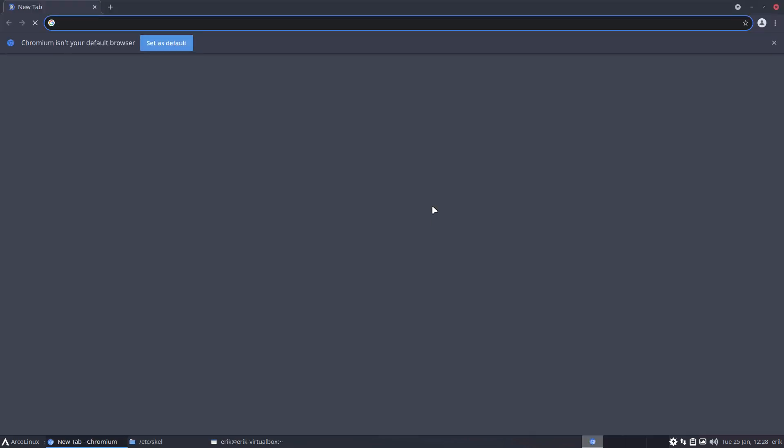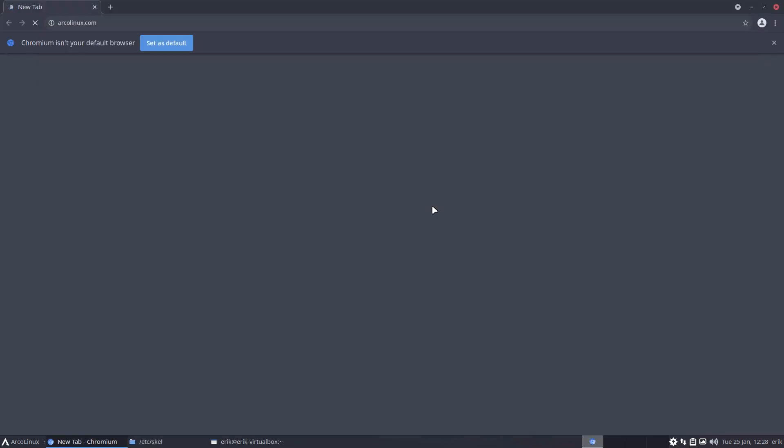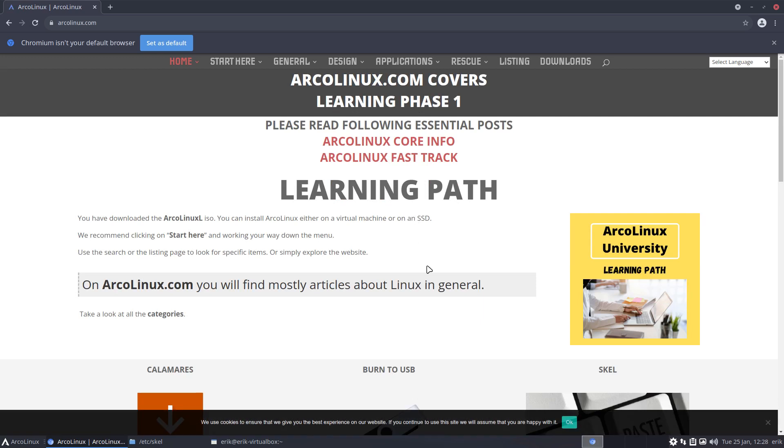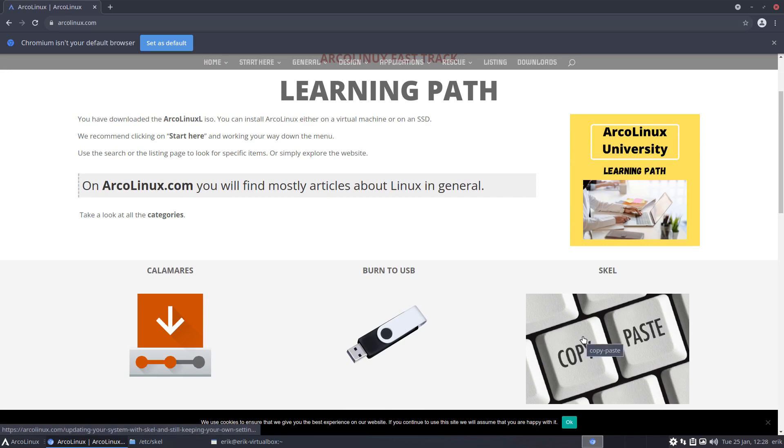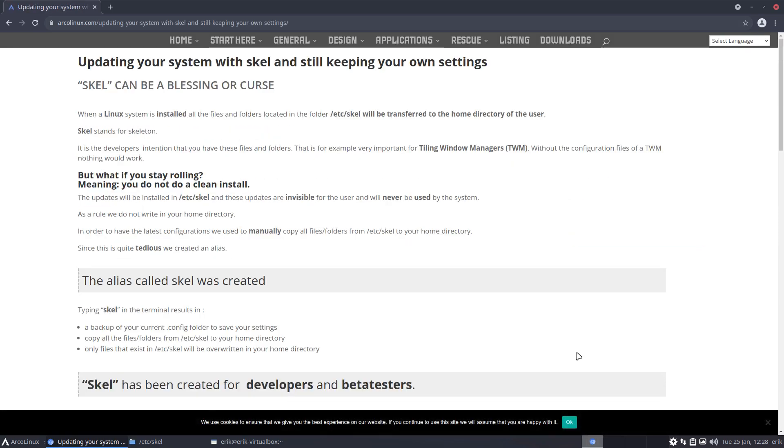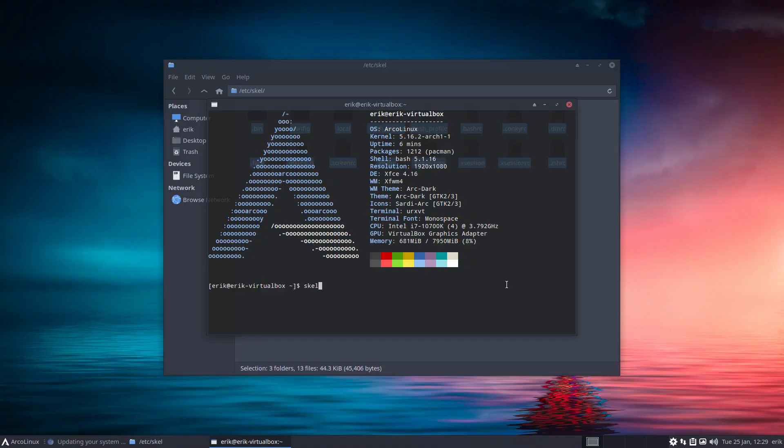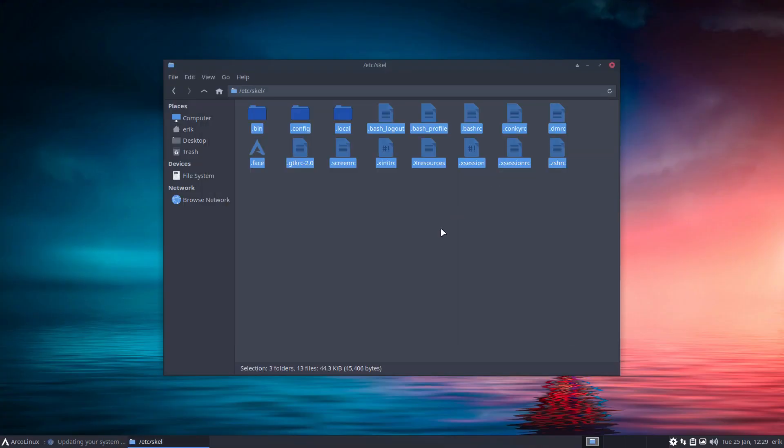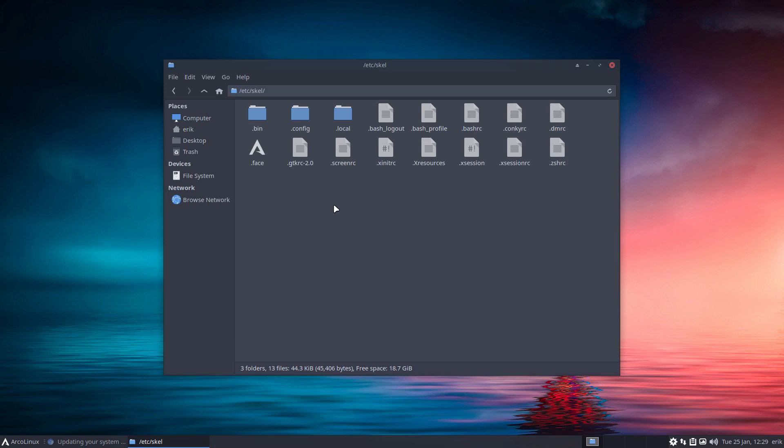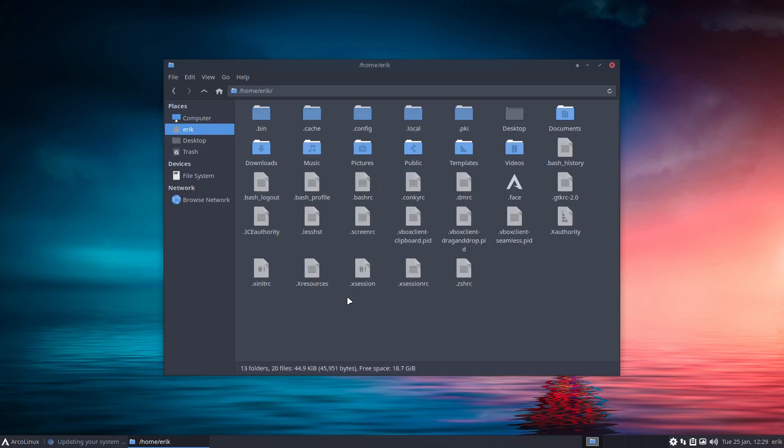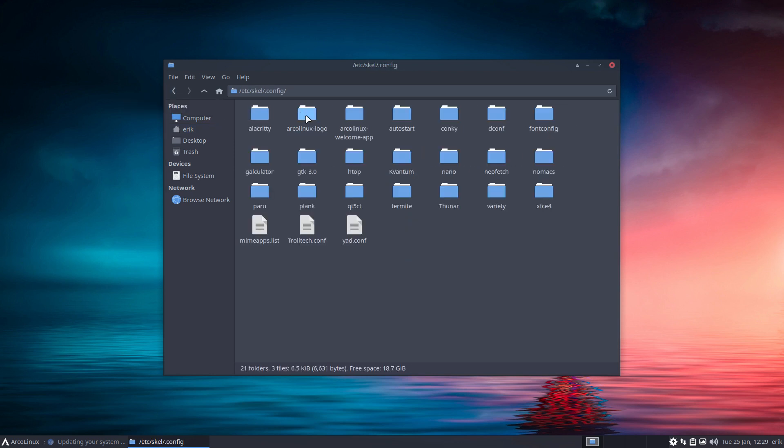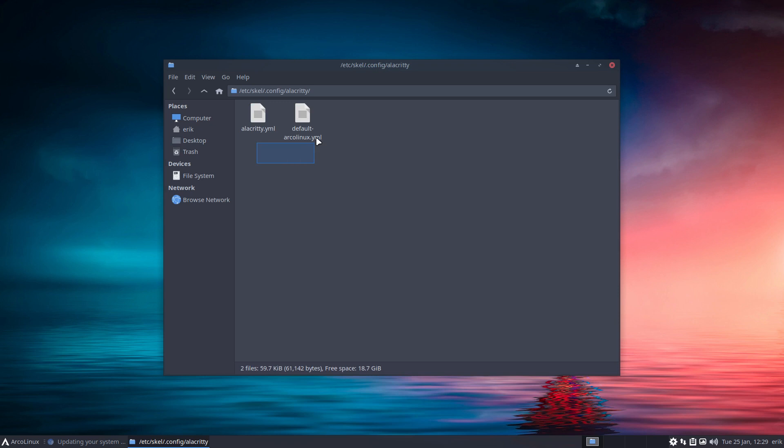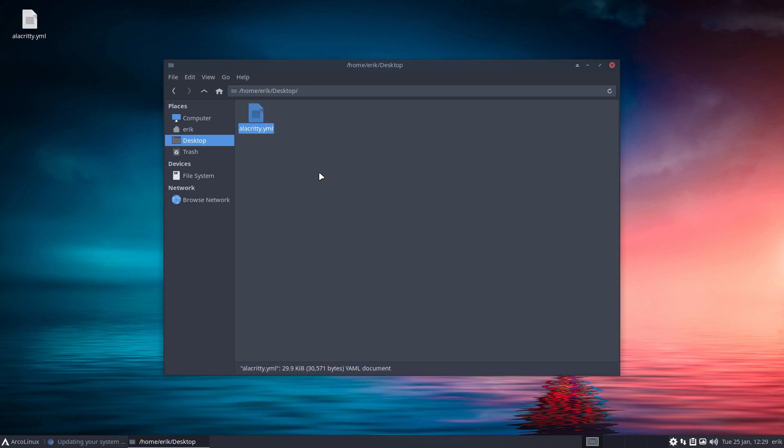In your qtile, xmonad, bspwm, doesn't matter - everything that's in etc scale will be going to your home directory if you type the words four letters: scale. Still not a clue what this is all about? It is so important, it's already in the first page of ArcoLinux.com. Scale - learn what scale is, see the videos about scale. I'm not gonna go for getting everything right, this is going - scale is getting everything.